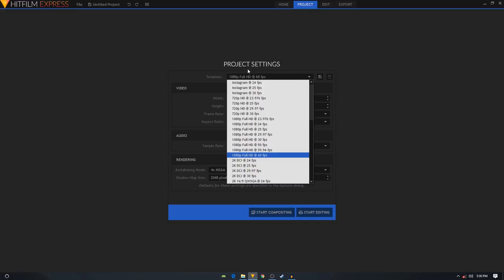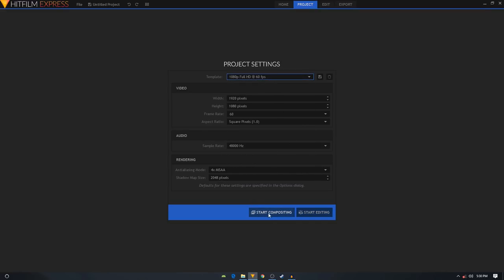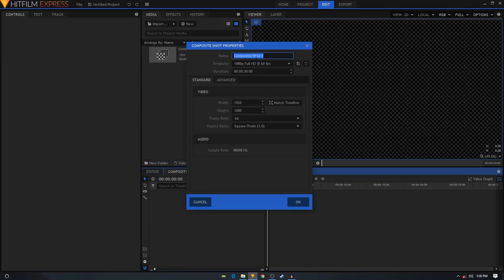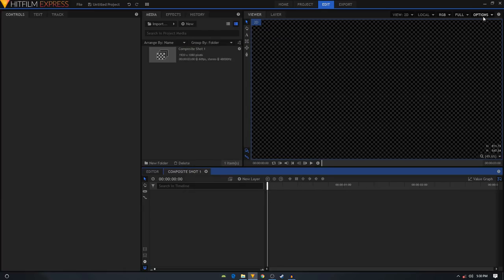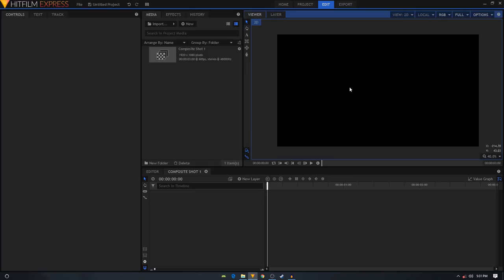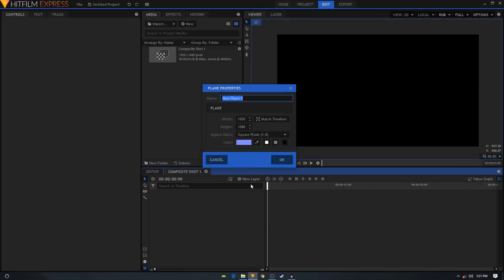Once it opens up, click on the cog icon to open up the composite chart properties. Let's change the duration and make this animation three seconds long, then click OK. Click on the Options button and uncheck the checkerboard background option. Now we'll create the hamburger menu, so let's create a new plane layer and call this 'line one'.